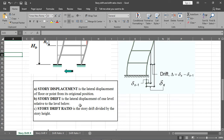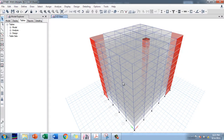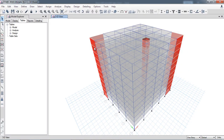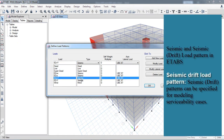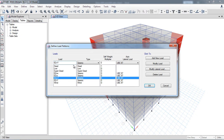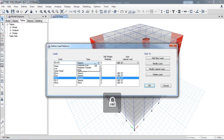Here we calculate story drift in ETABS and check whether values are within code limits. Before starting, I need to create load patterns for the drift. These seismic load patterns are already developed for later analysis, but in ETABS there is a specific type for earthquake drift in the XX direction.